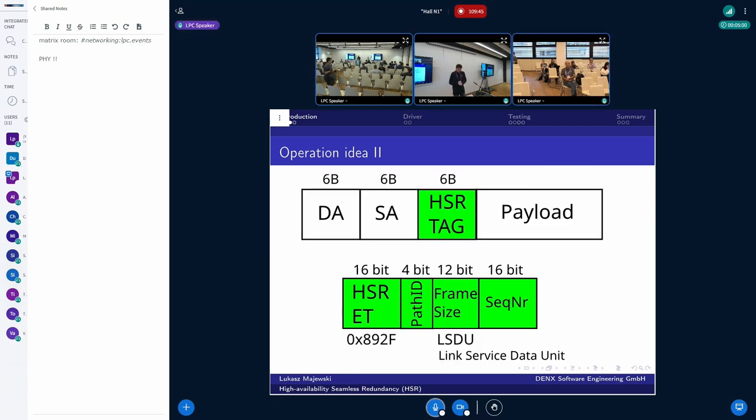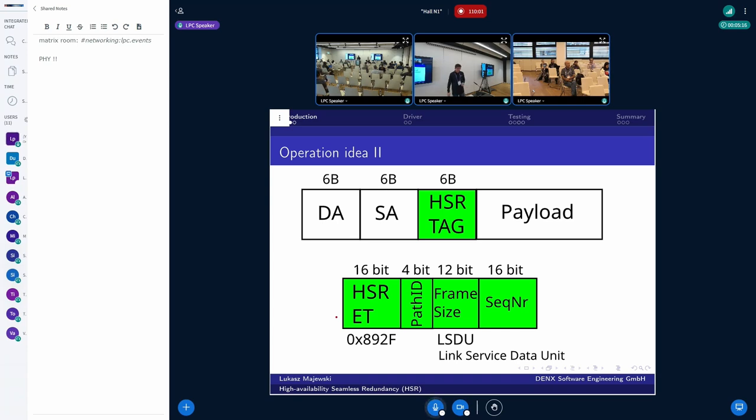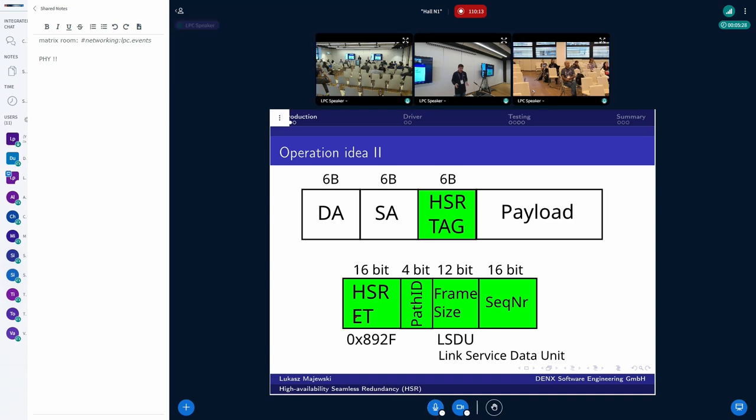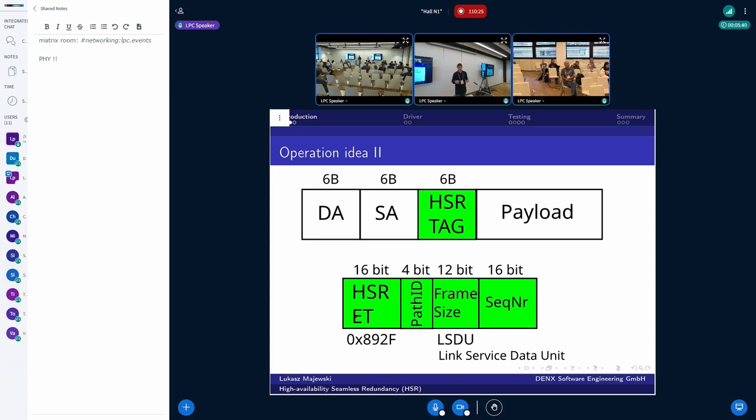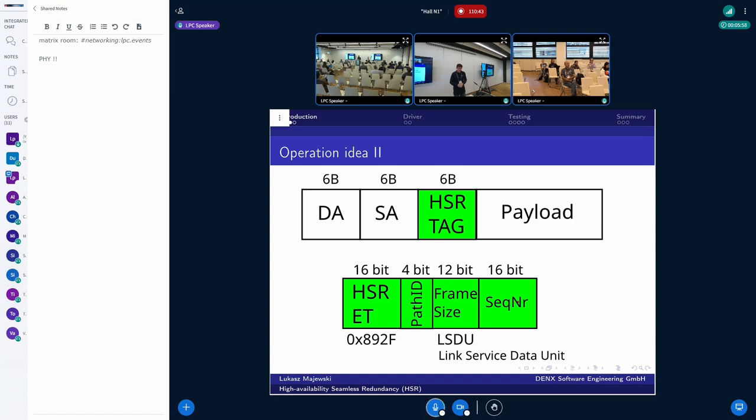So how this is done at the level of frame? We have the HSR tag inserted. It has six bytes. The first two bytes are the Ethertype. In our case, this is 0x892f. Then we have the path ID, which specifies the direction in which the frame was sent. We also have the frame size, because we can have different HSR frames. For example, we have supervisory frames, supervisor frames from red boxes, we have normal data frames. And last but not least, we have the sequence number. And this is crucial because sequence number in conjunction with source address allows us to assess if we already received the copy of the frame.